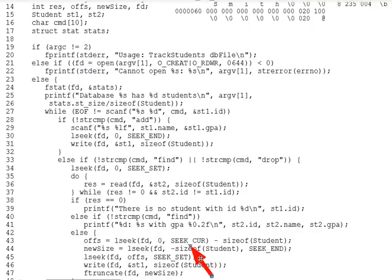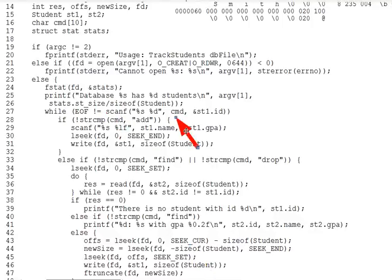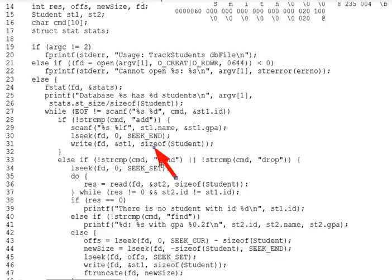With lseek understood, let's continue looking through the TrackStudents code. Line 27 repeatedly scans for a command and an ID number, which all three commands require. Then lines 28 through 32 handle the add command, scanning the additional name and GPA that are required, then seeking to the end of the file and writing a new student struct there. Writing past the end of file is allowed and simply increases the file length.